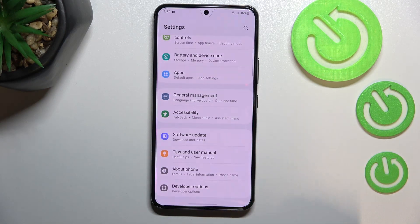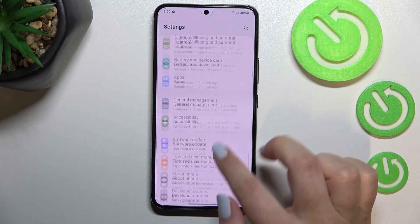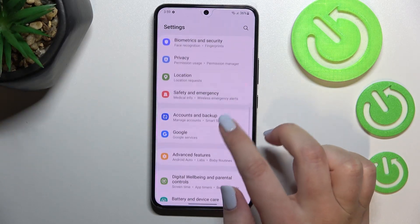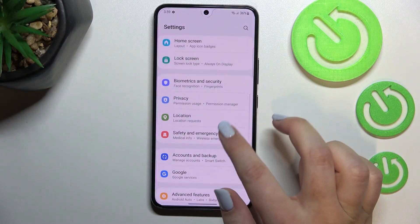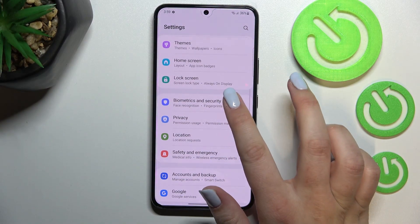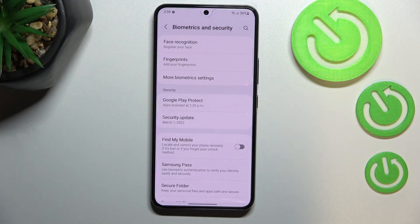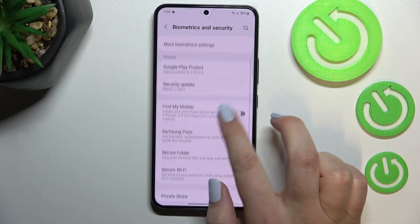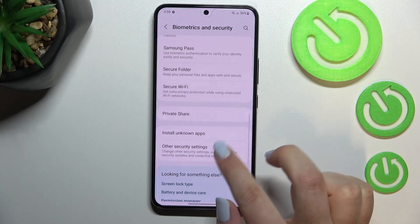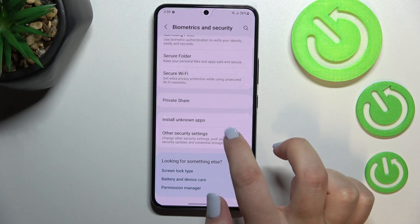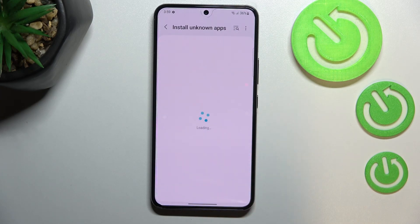First of all we have to enter Settings, and now let's find Biometrics and Security. Here we have to scroll down again to find the Install Unknown Apps option.